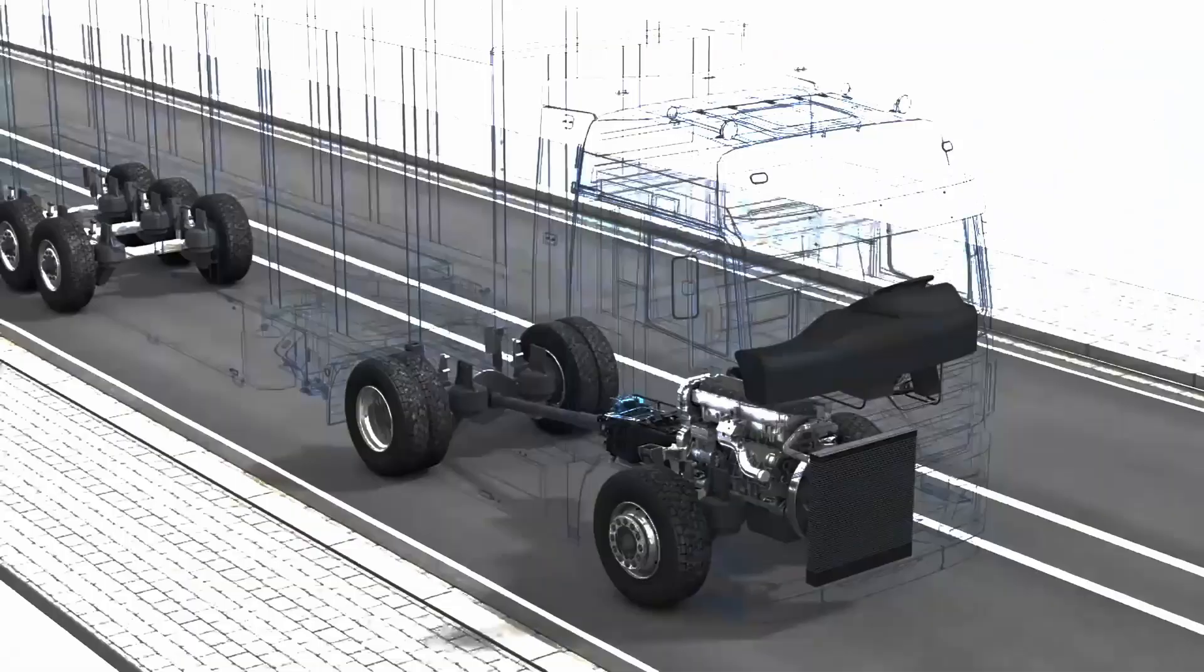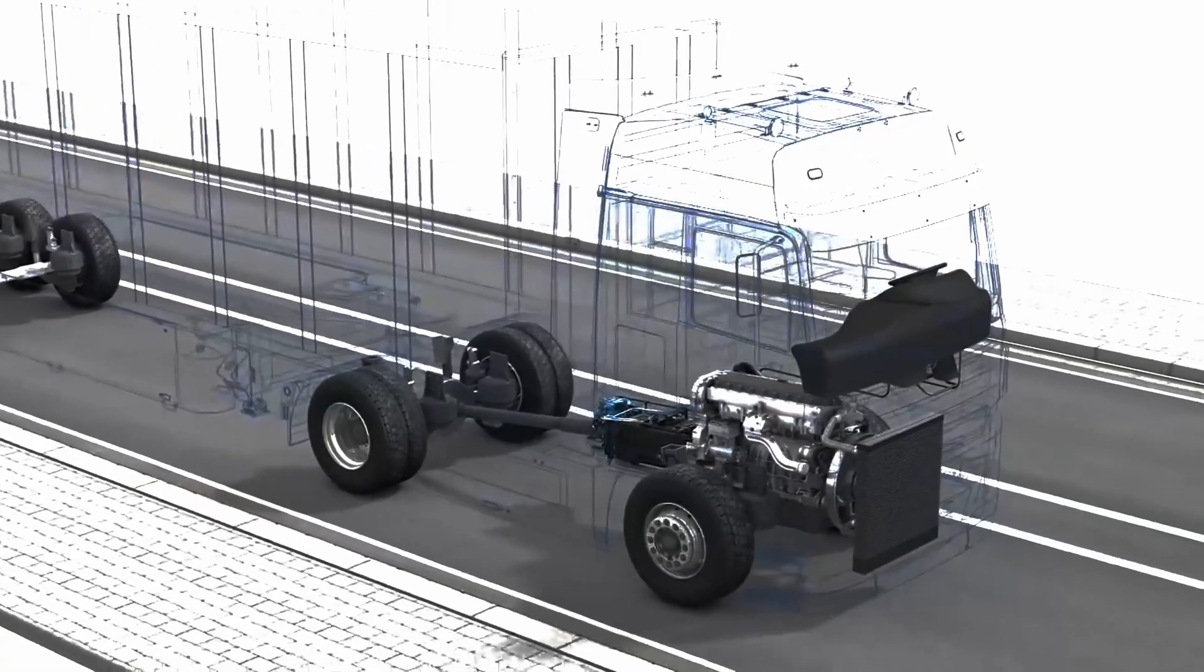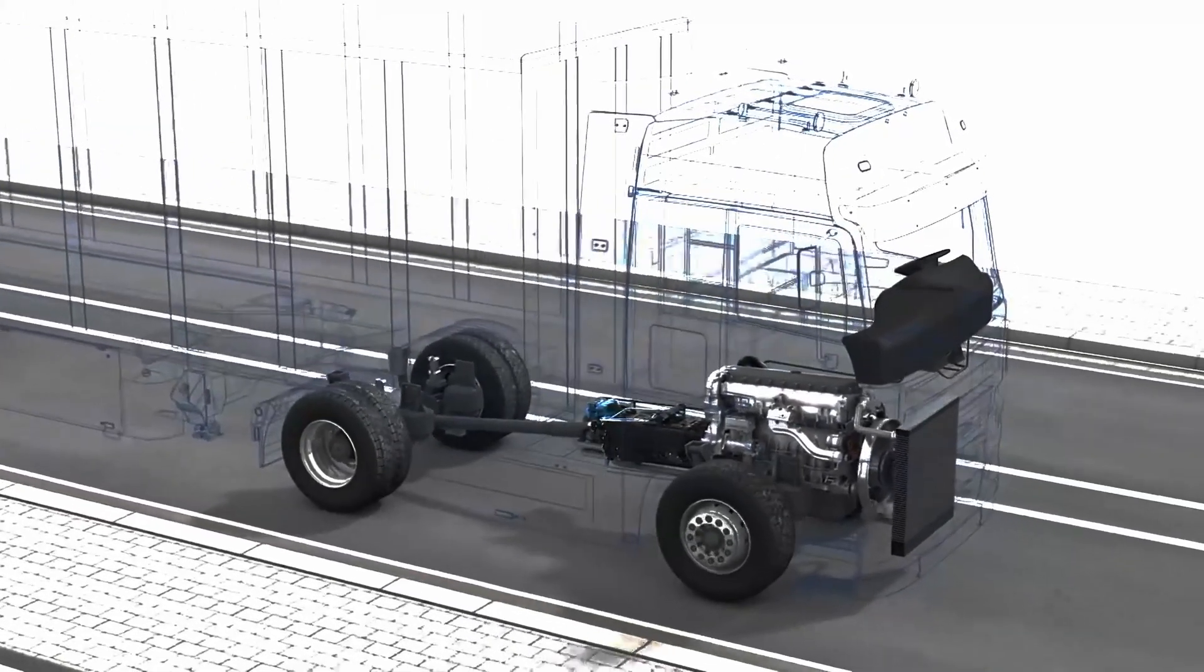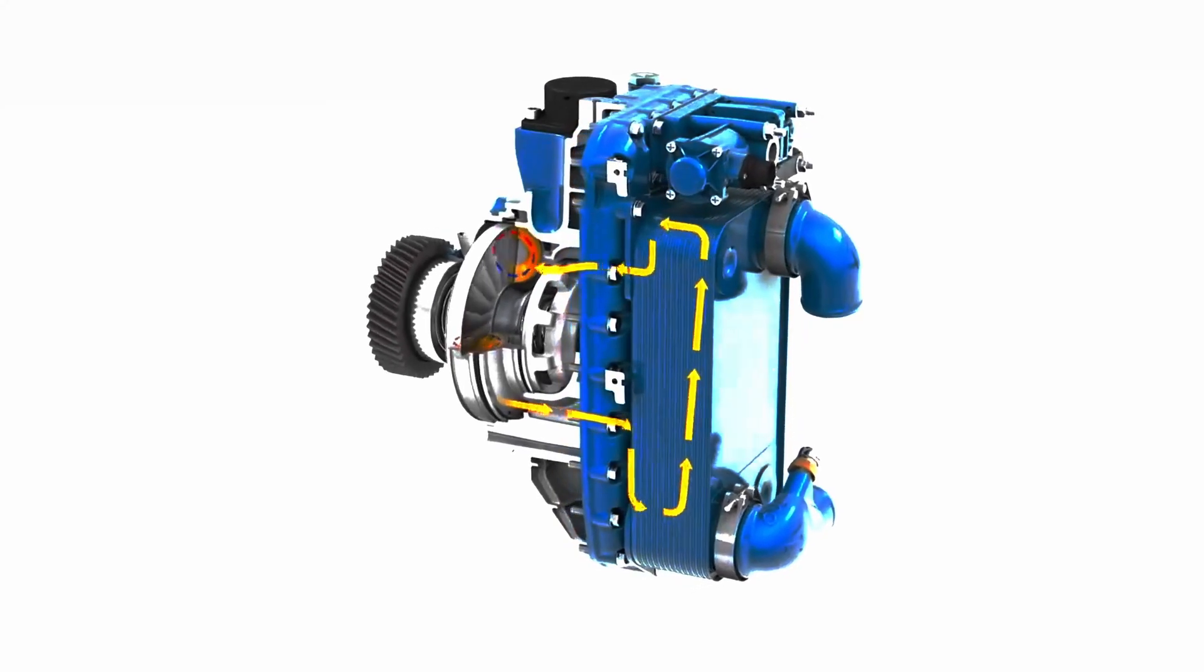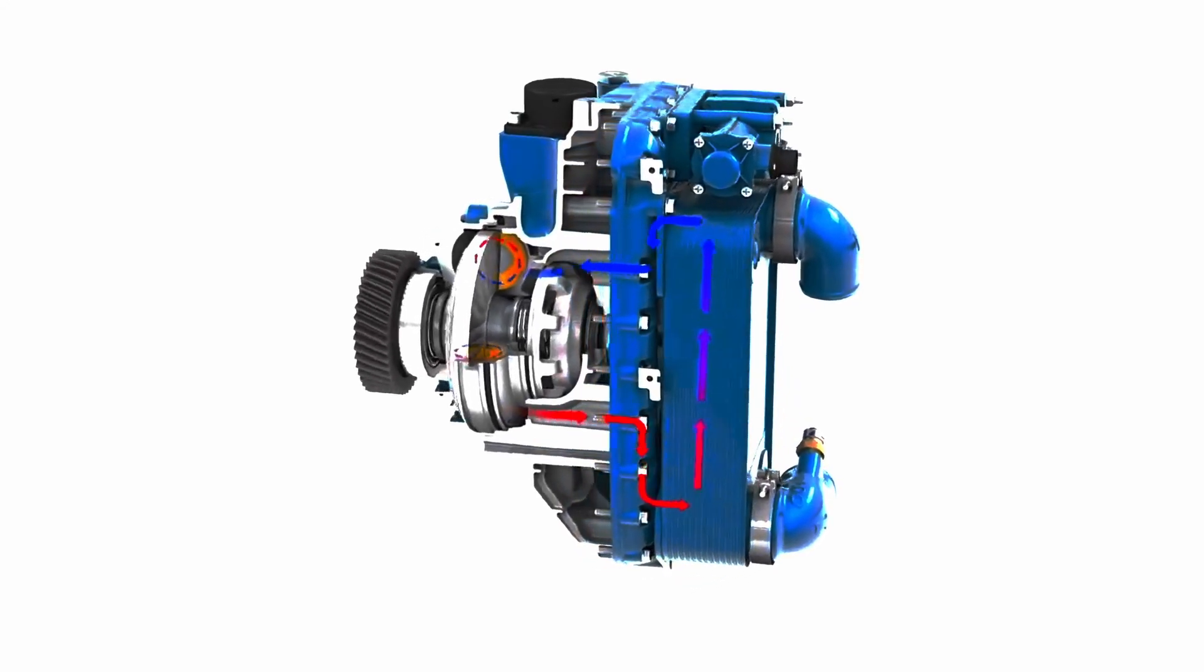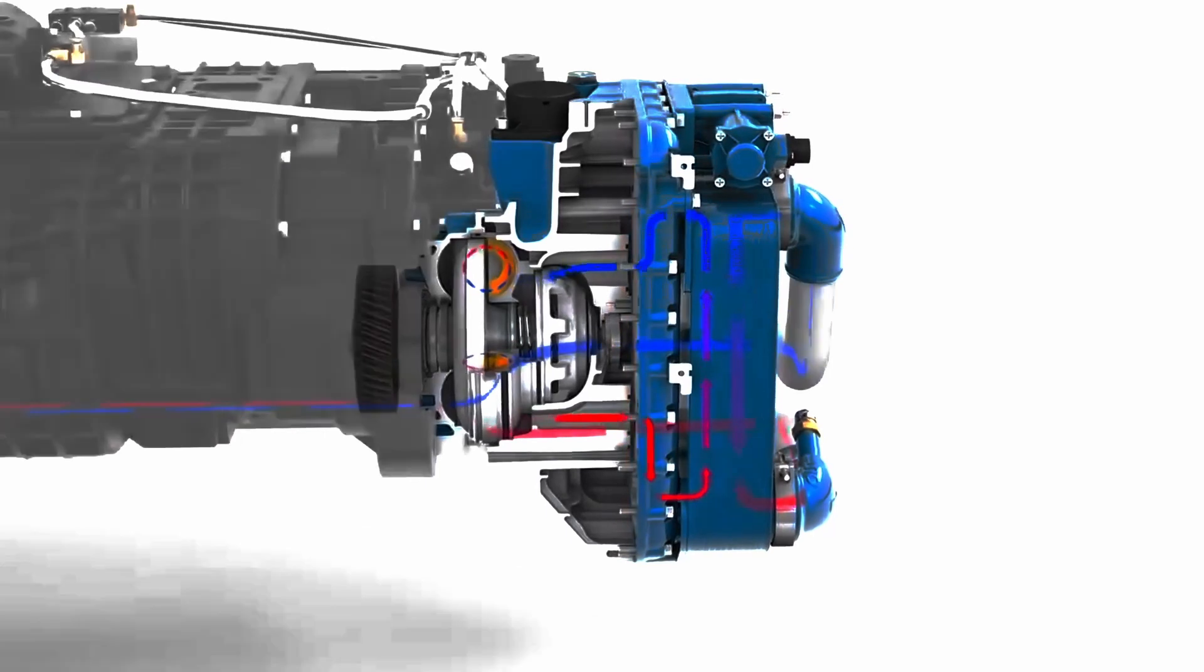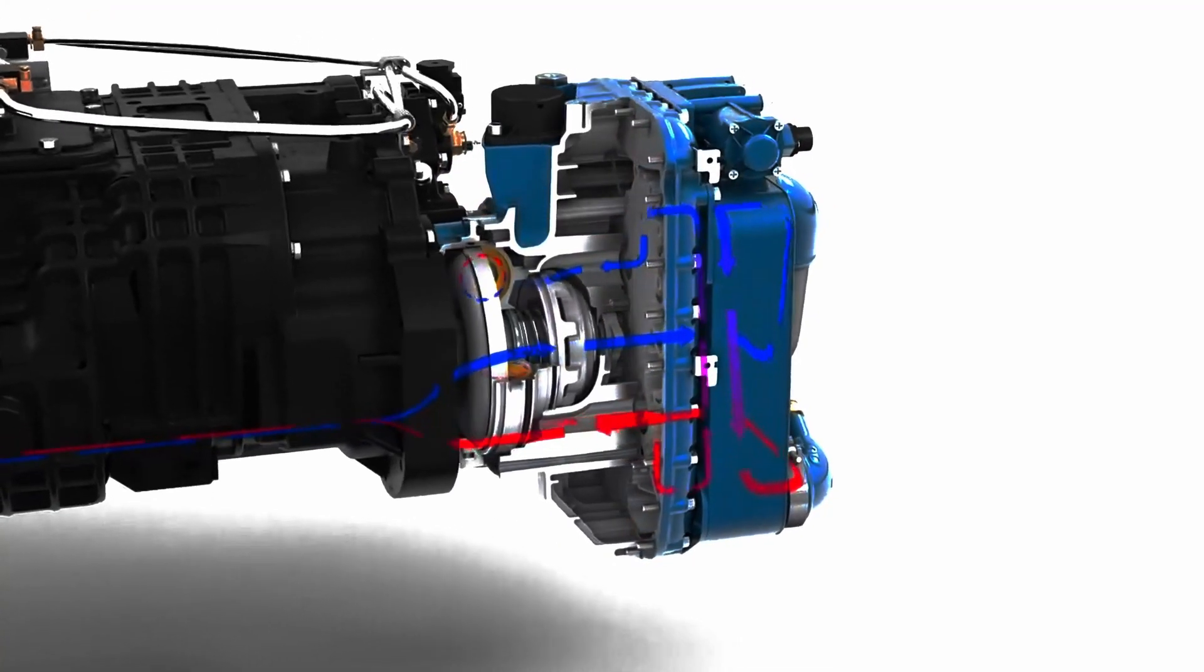During braking with the retarder, the kinetic energy of the vehicle is converted into heat and dissipated to the oil. Via an oil-water heat exchanger and the vehicle cooling system, the oil is then recooled.